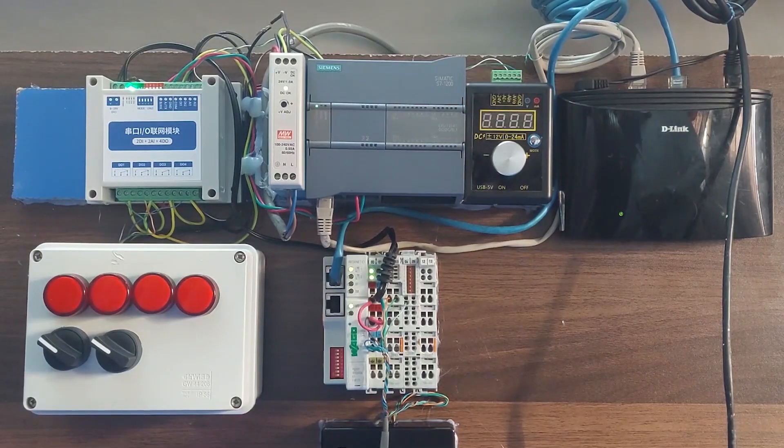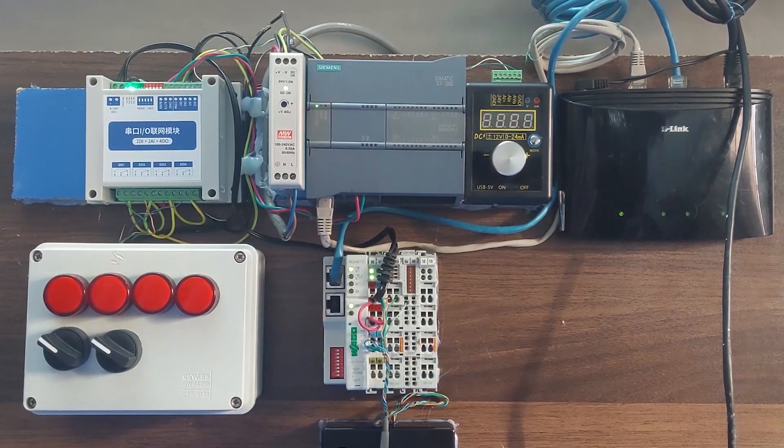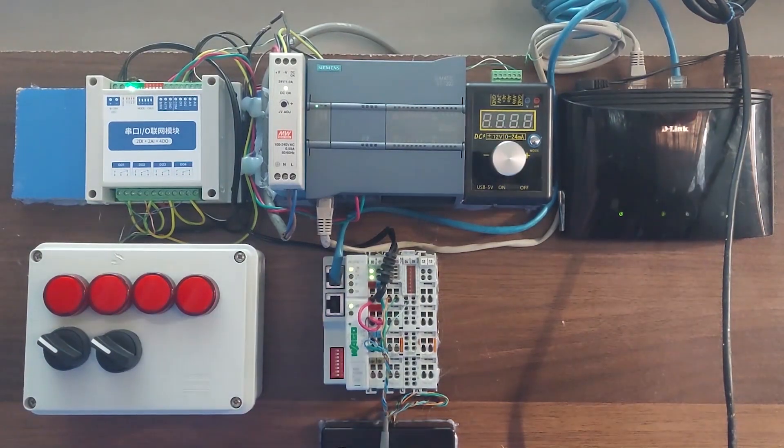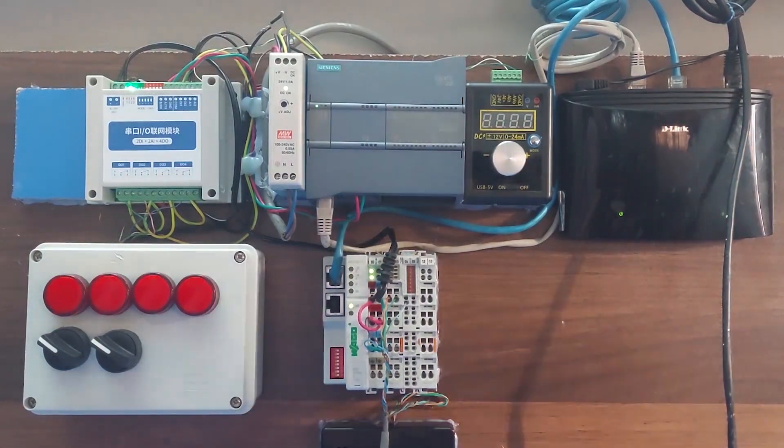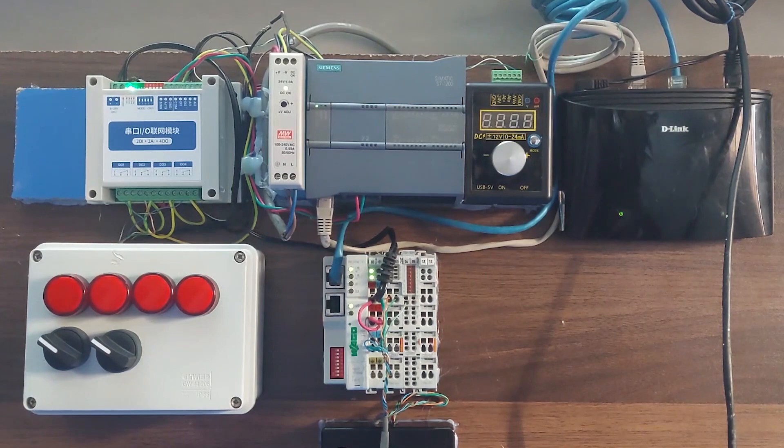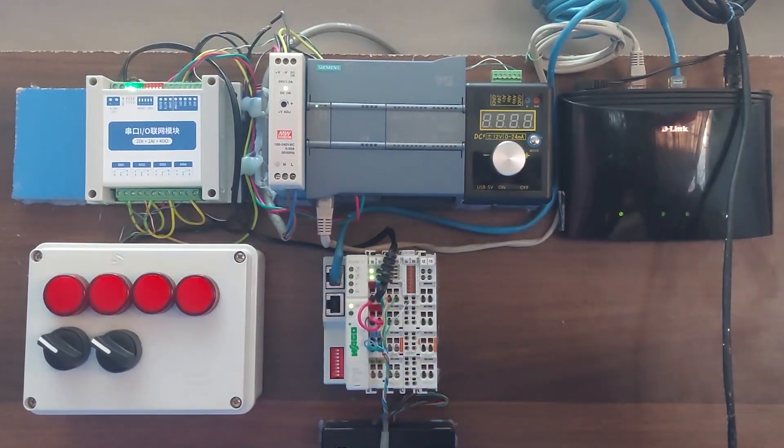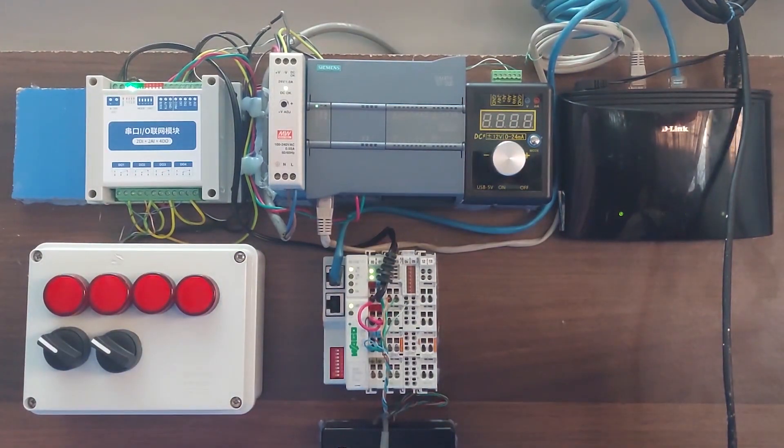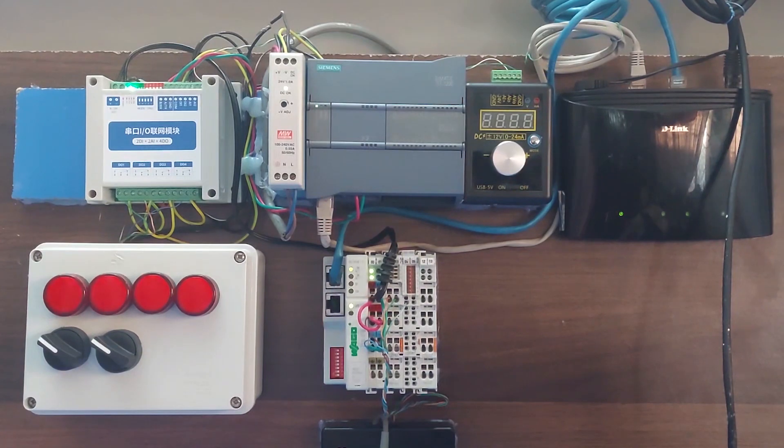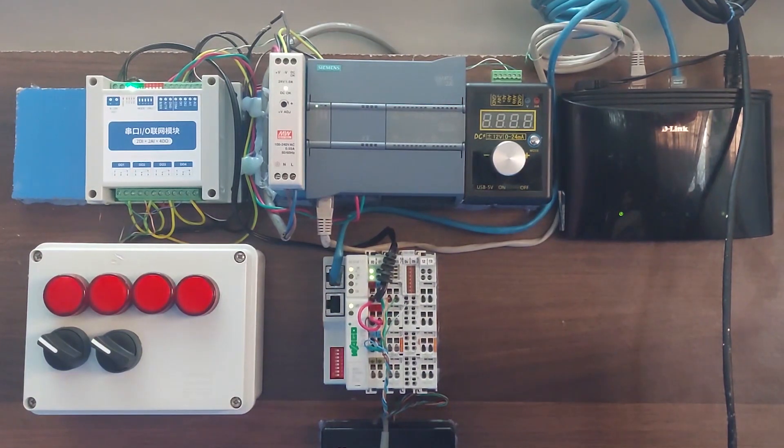Welcome to another training session of the TIA Portal. In today's session, we will see how we can connect and configure the WAGO Fieldbus Coupler with S7-1200 PLC on PROFINET using TIA Portal software.